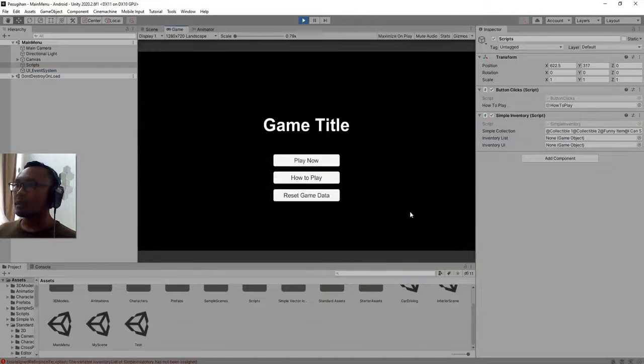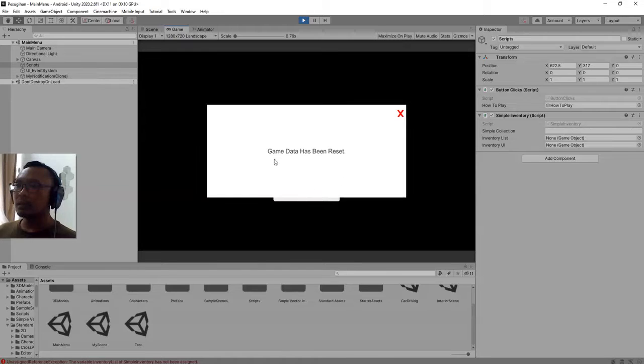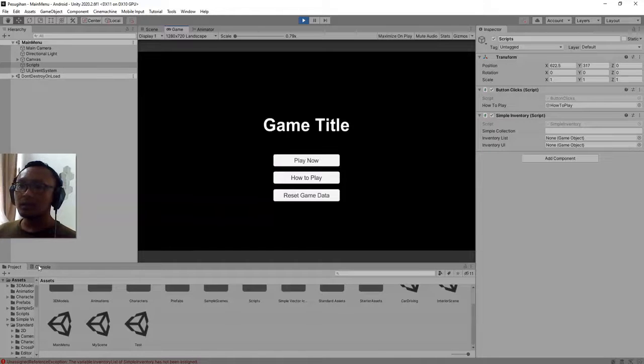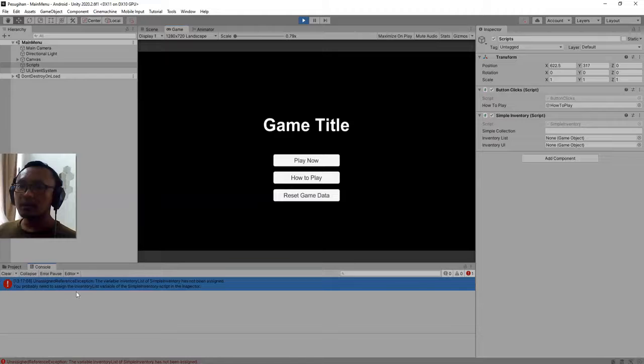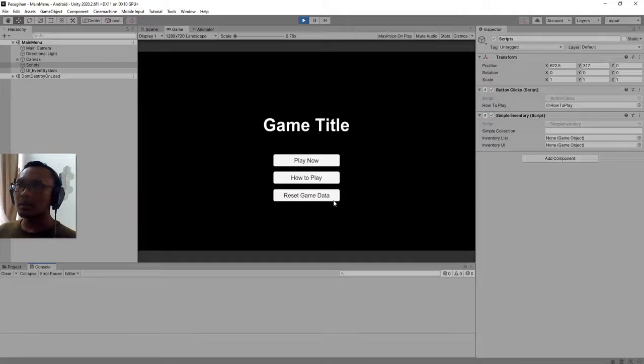Then I will try to click this button. Game data has been reset. Okay.